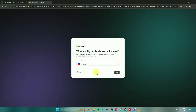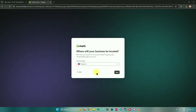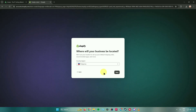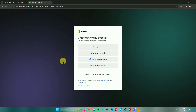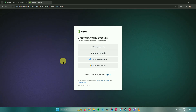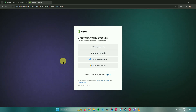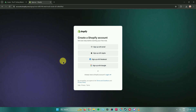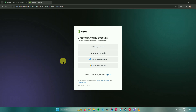Then it will ask where your business is located — just choose your country or region. After that, you can now create a Shopify account. You can sign up with an email, Apple, Facebook, or Google. Feel free to choose whichever you want. I'll just sign up with an email.